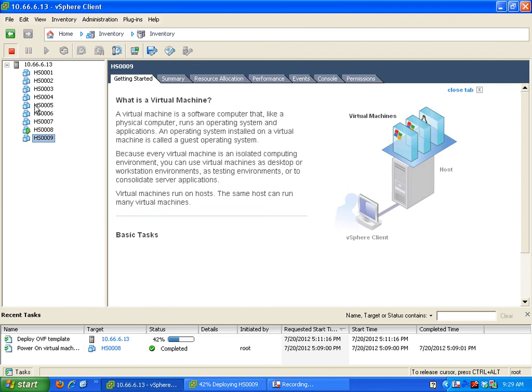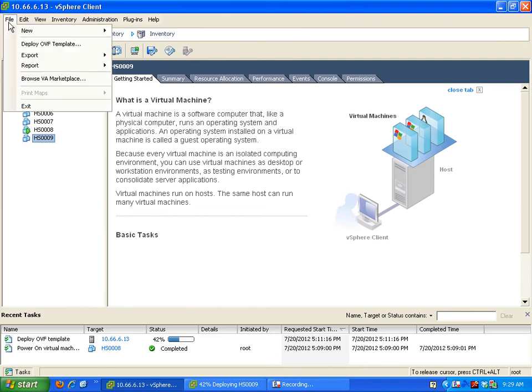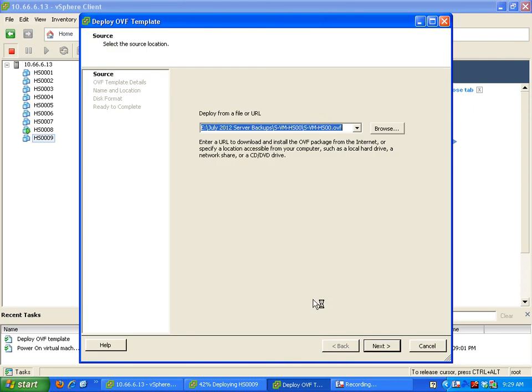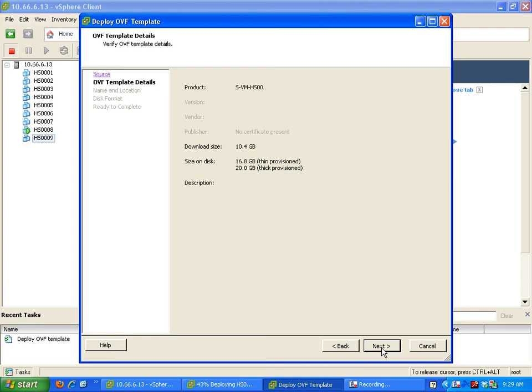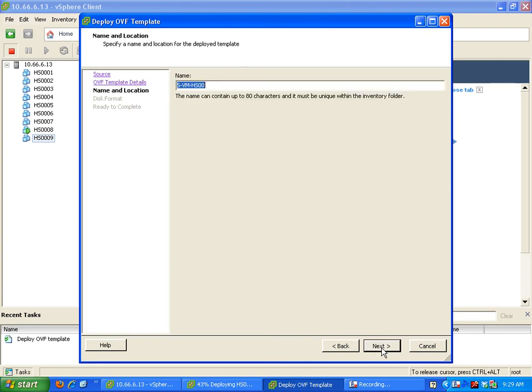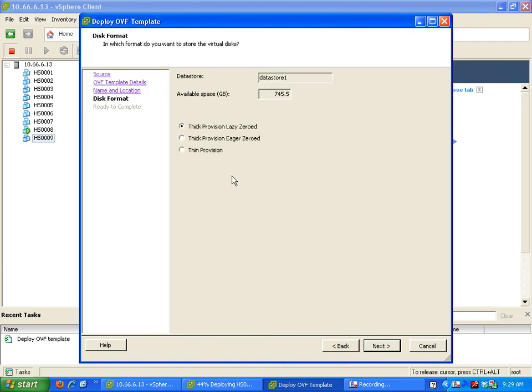To create one, we go to File and Deploy OVF template. The current template should automatically come up there that I've already made. Go next, next. We have to name it, and the name is we're going to stick with that convention, so HS0010 because it was 0009, that's the next one in the line there. Next.